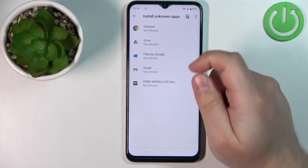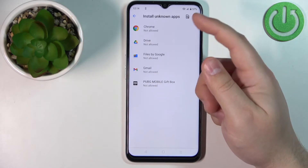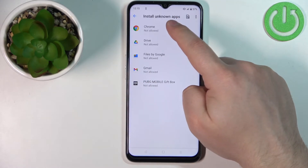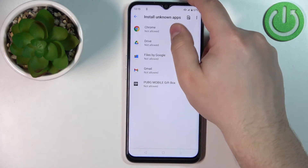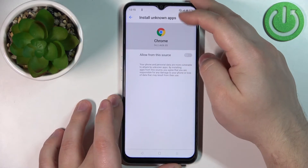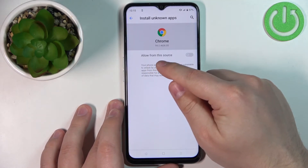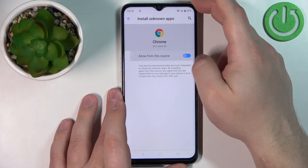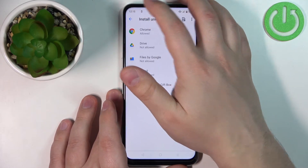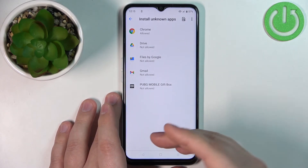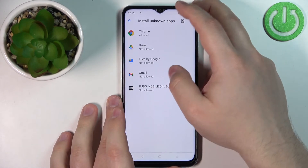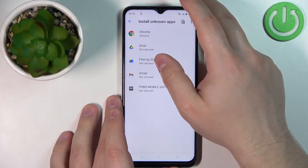To do it, simply tap on Chrome, find the Allow from this source option, and tap on the switch to enable it. Now you can use Chrome to install apps from unknown sources.